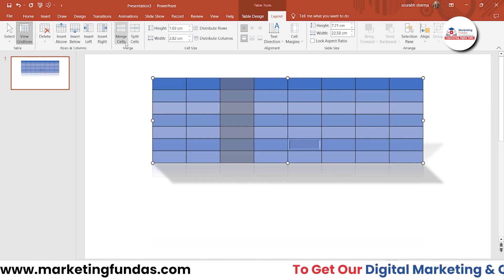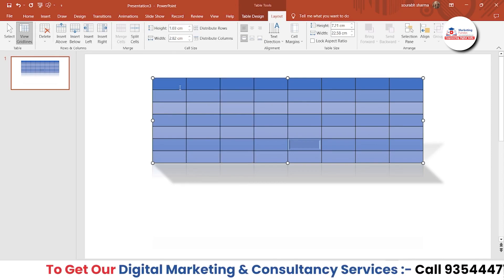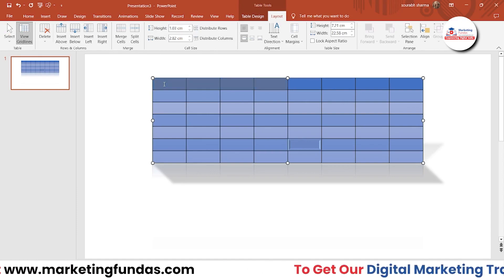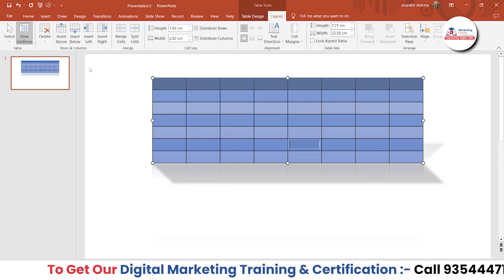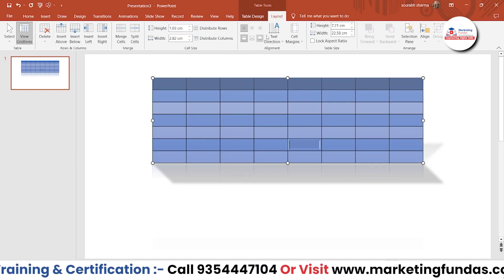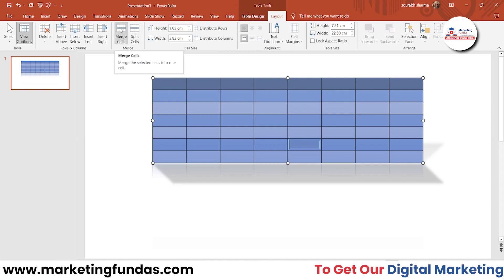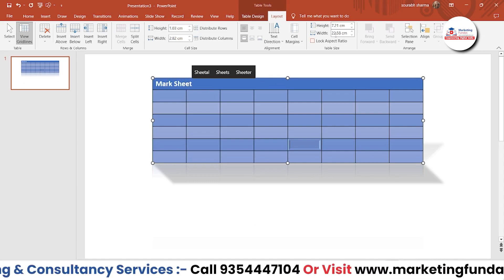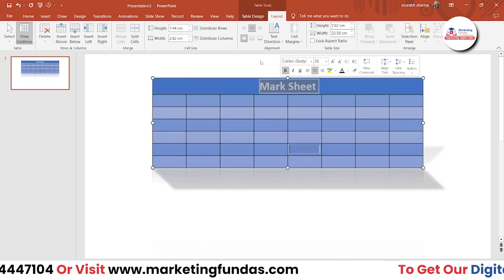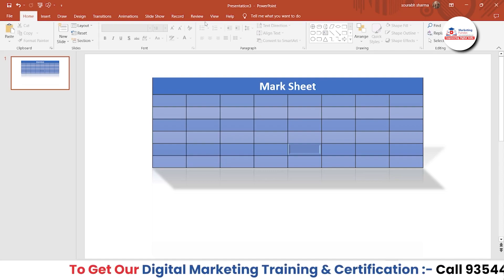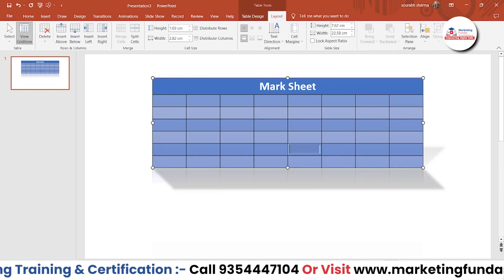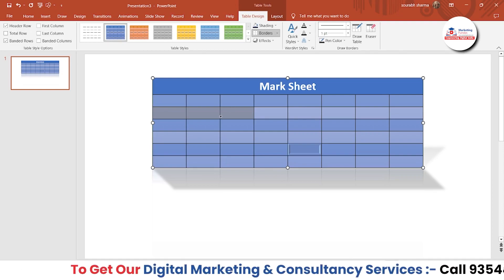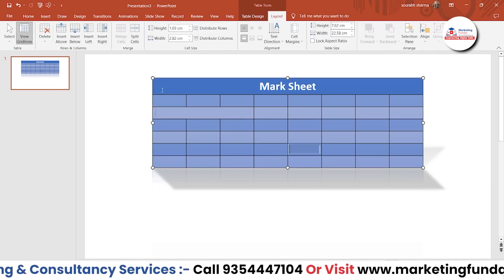We also have Merge and Split options. Let's say you want to merge cells — I click the first cell, then use Shift and the right arrow key to select all columns across the row. Then in the Layout option, click Merge and the cells are merged. Now I can add a title like 'Mark Sheet' here and format it accordingly.